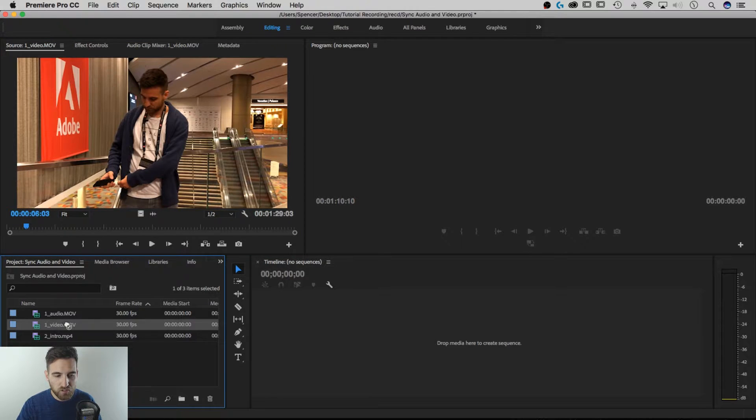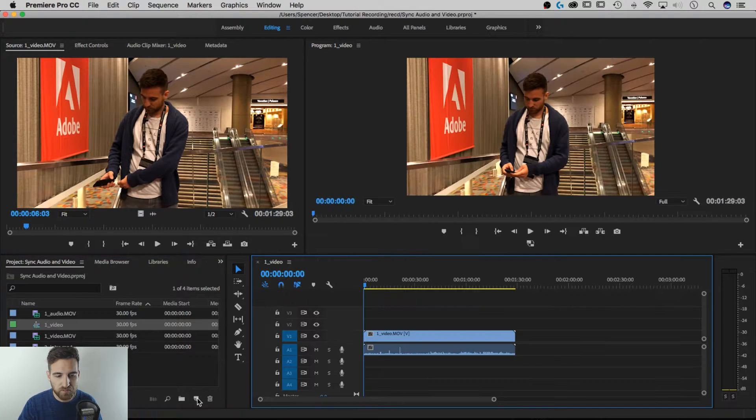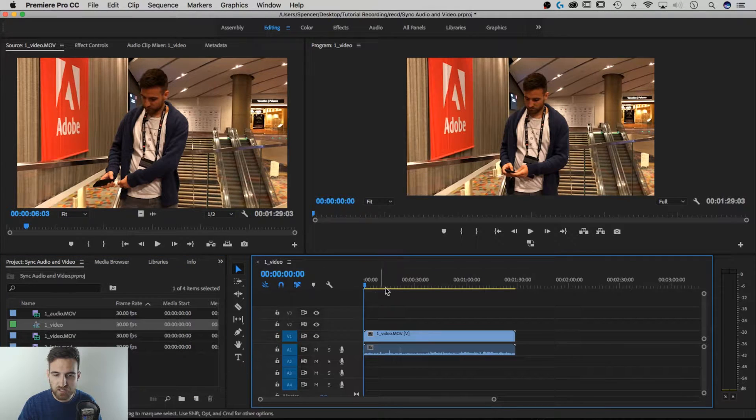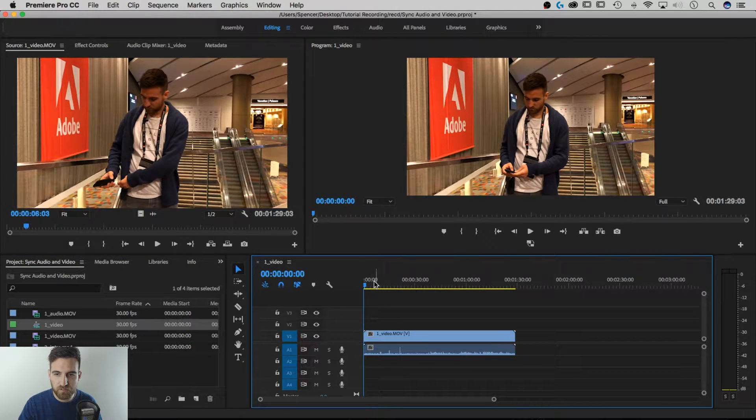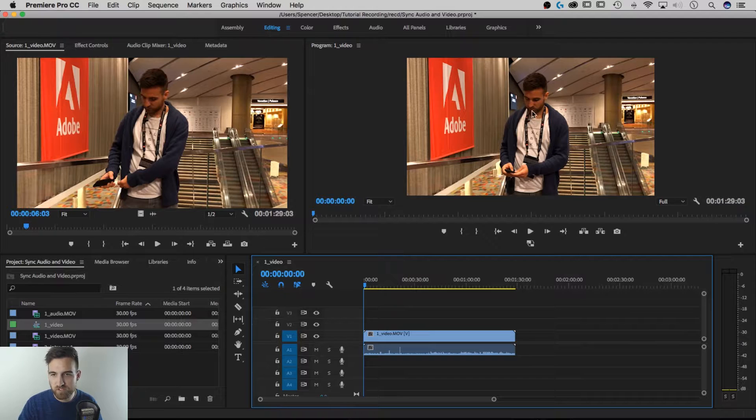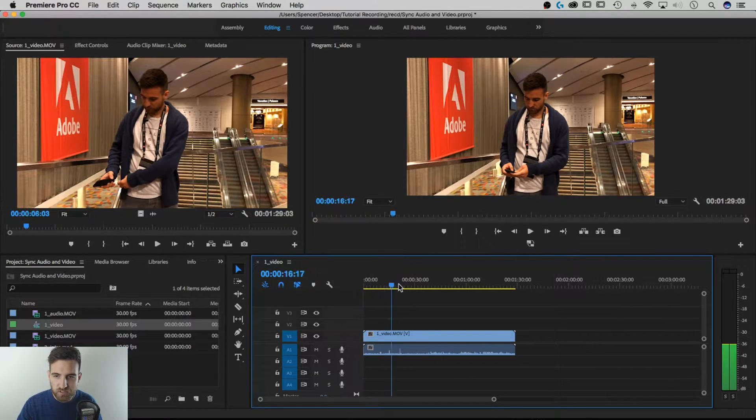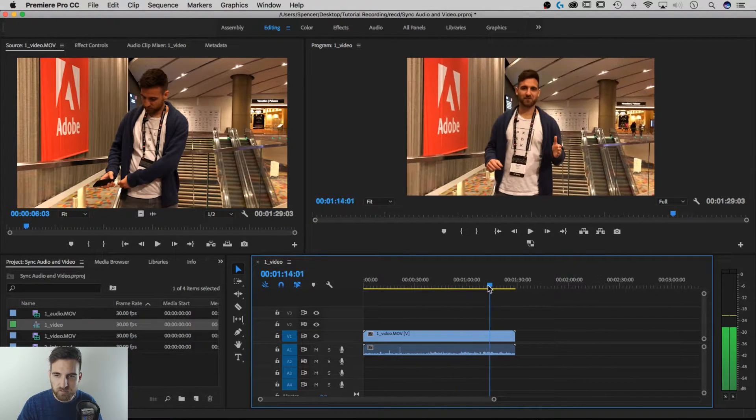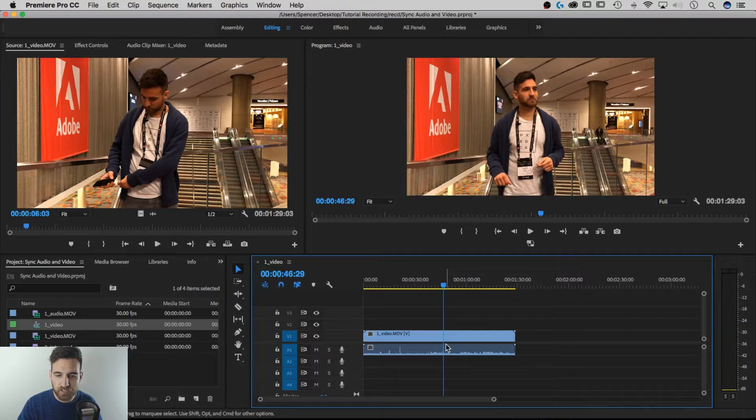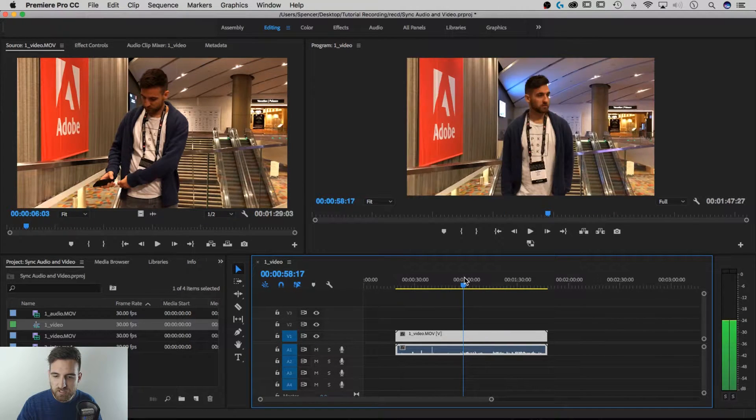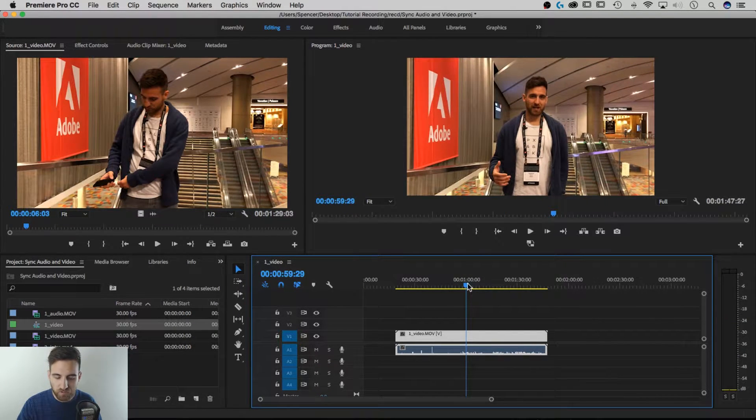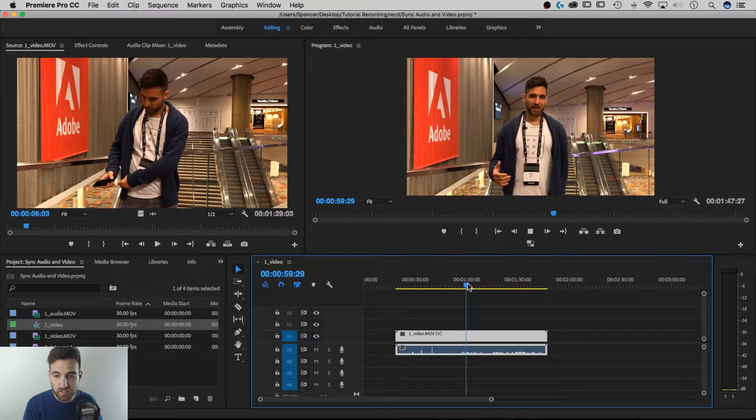So let's start a new sequence based on this video file. We're just going to drag it down to the new sequence button and it's going to open up a sequence over here and this is my video preview over here. So you can just scrub through this. I'm talking away and the audio in it is not that great because I'm far far away.